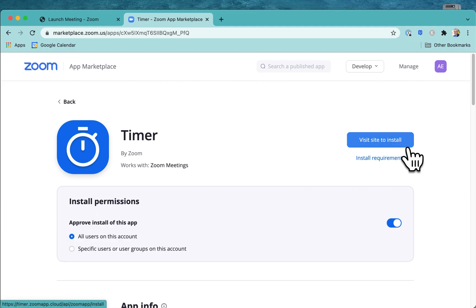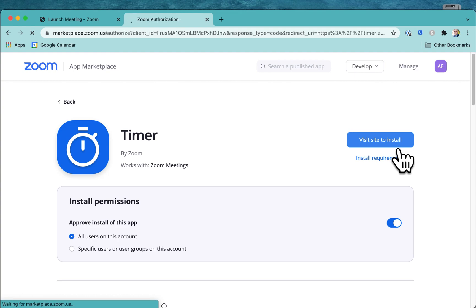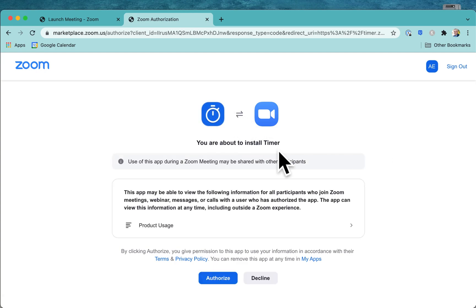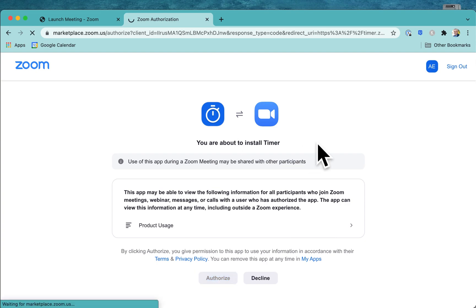We're going to go visit site to install. Now usually you will need to update Zoom, or you may need to update Zoom to get the latest version. And you just go authorize. You're about to install timer.